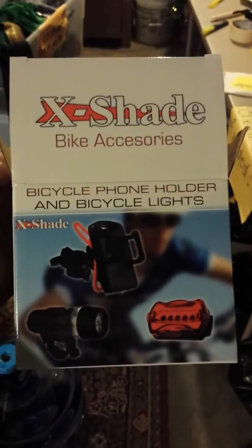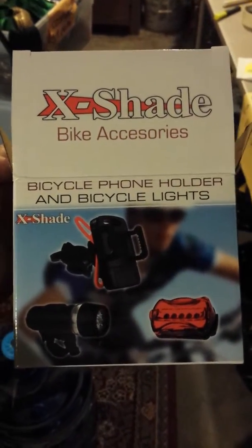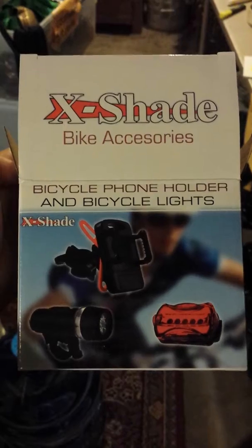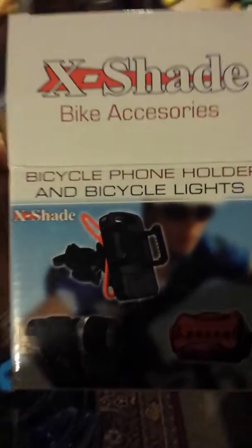We are evaluating this Xshade bike accessories, bicycle phone holder, and bicycle lights. We received this product free for our honest and unbiased opinion.